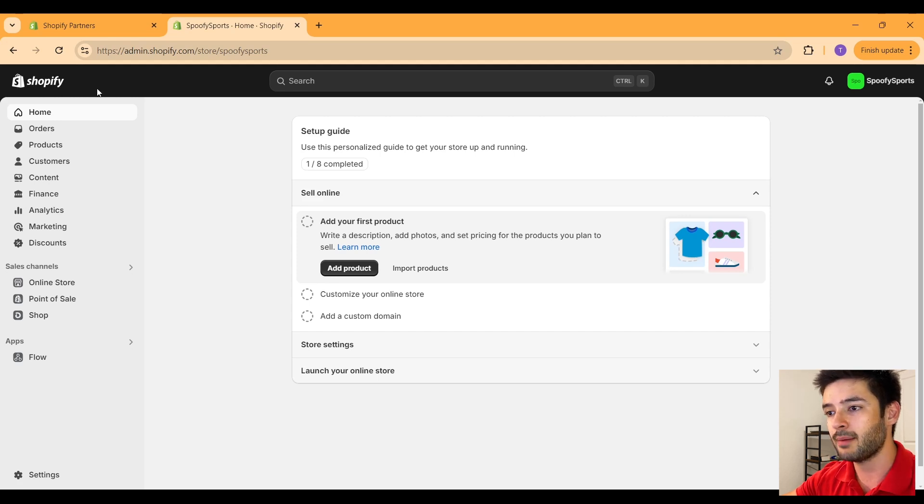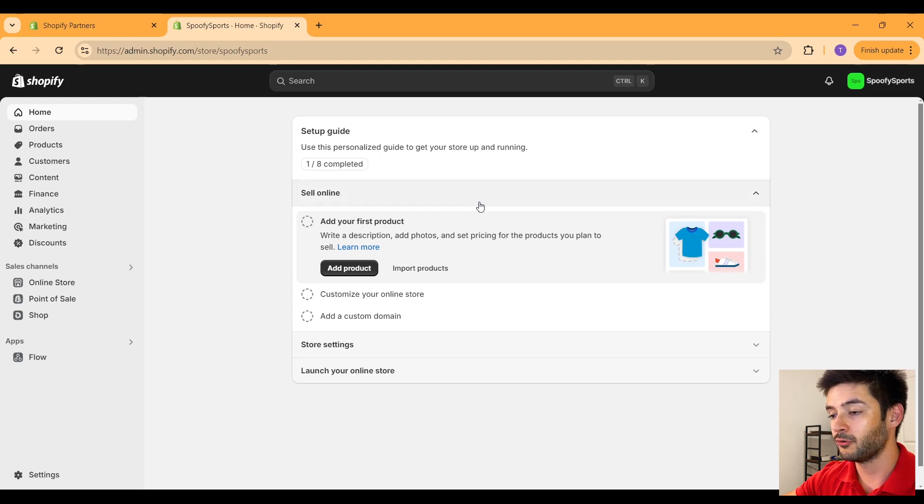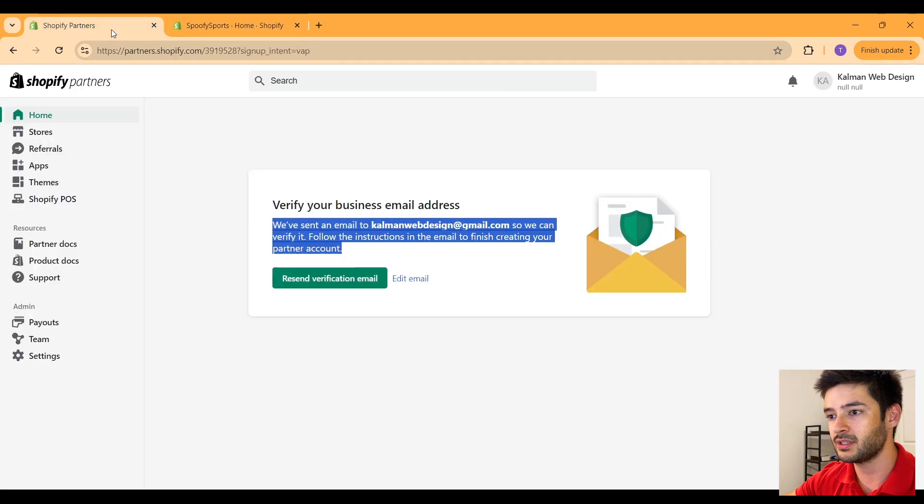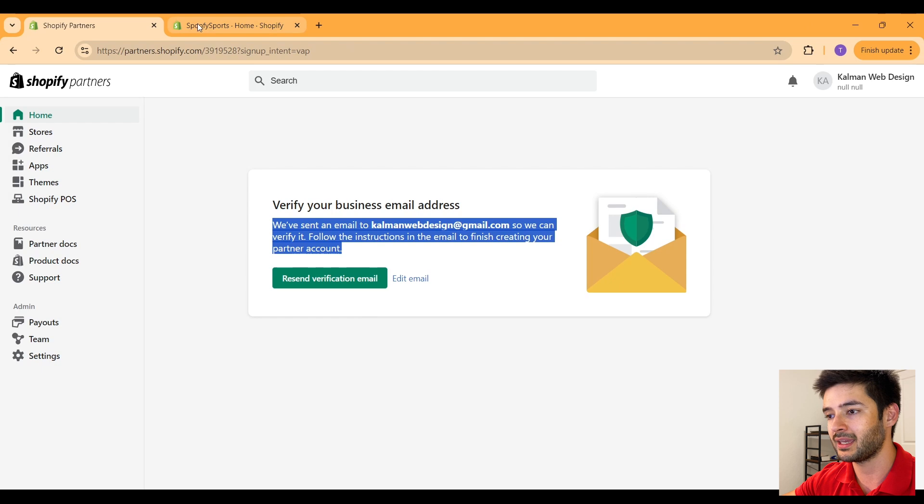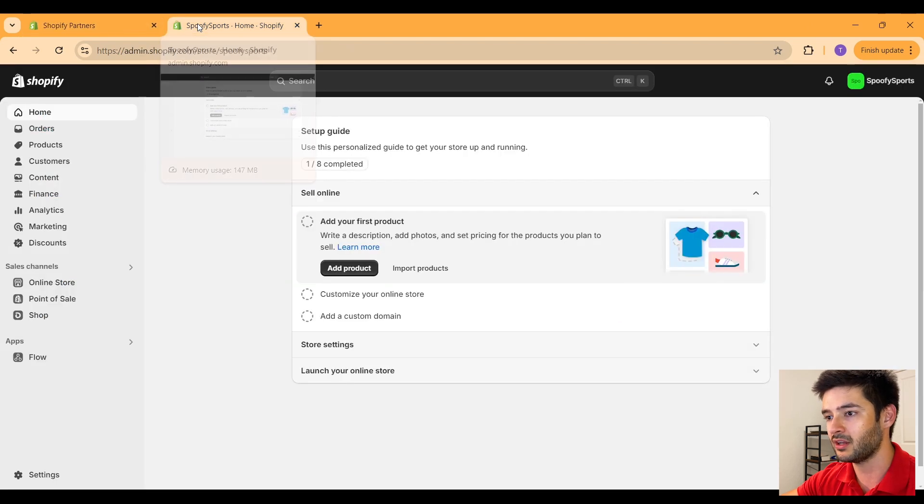It simply says Shopify, and in the top right it says the name of our store. From here, if you need to go back to the Shopify partner page, you can simply navigate back to it like so, and you can always log back in to this page if you guys need to get back here.